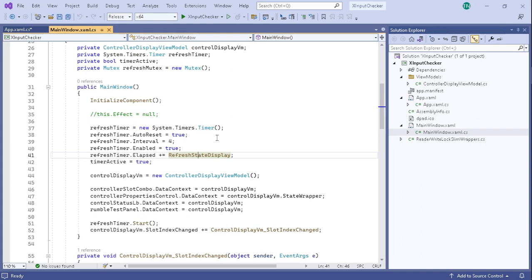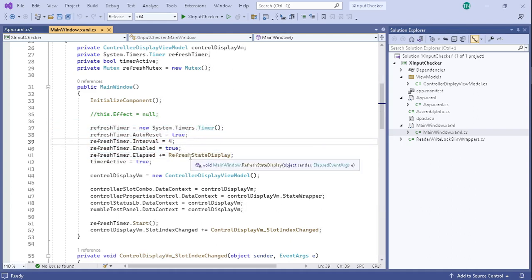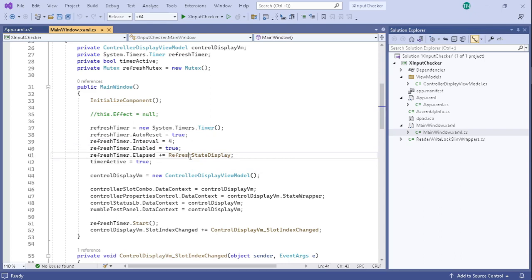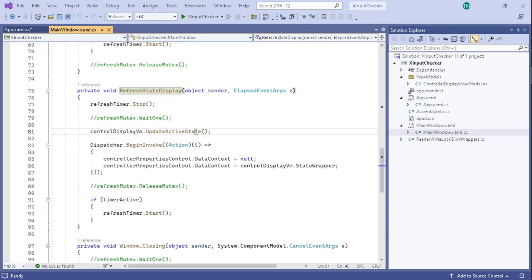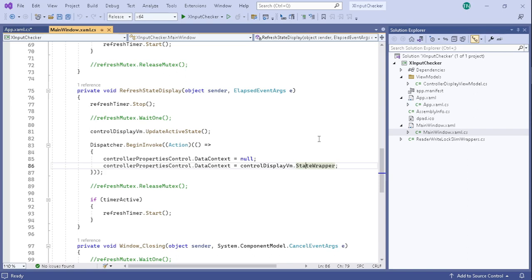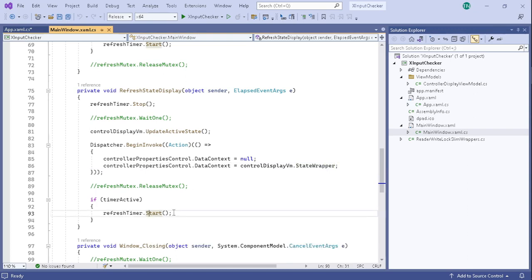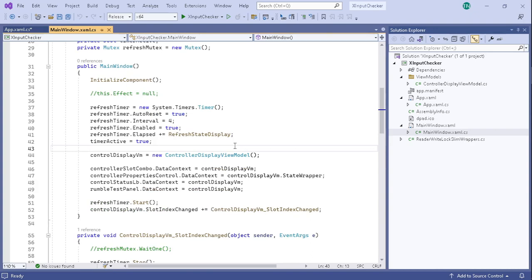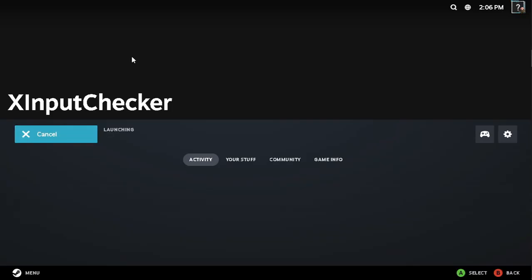So you got a timer set up right here, goes off every four milliseconds, goes into this method. All it really does is it goes and updates the input state of the currently connected XInput controllers. Then after that it goes to the main UI dispatcher, it takes off the old data context object, and then it puts the new one on and refreshes the reference with the updated data context object so that WPF and the dispatcher will see okay, it's time to update the GUI, and then just restarts that timer again. Really that's all that it takes.